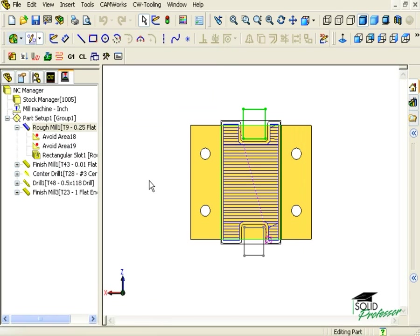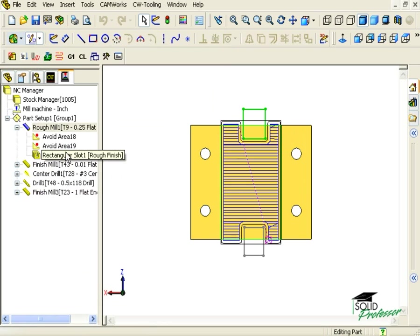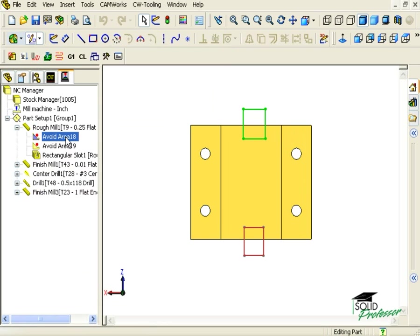Now you might be wondering if we were going to have to repeat the process of inserting avoid areas into the finish mill operation for the slot and the finish mill operation for the boss. Well, CAMWorks makes this really easy to do.